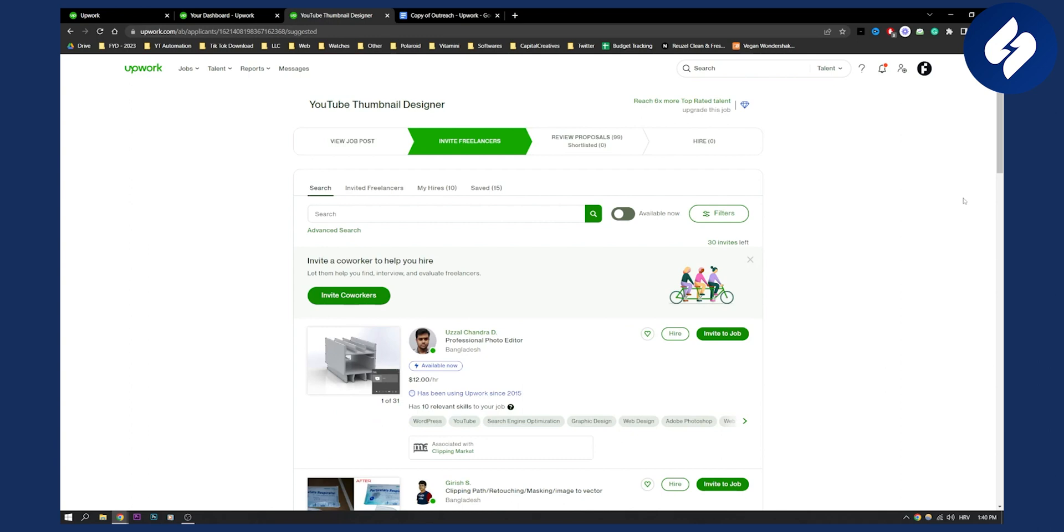That's how to find and hire a freelancer on Upwork. If you have any questions or comments, you can always comment down below. Thank you guys for watching, and we'll see you in the next video.